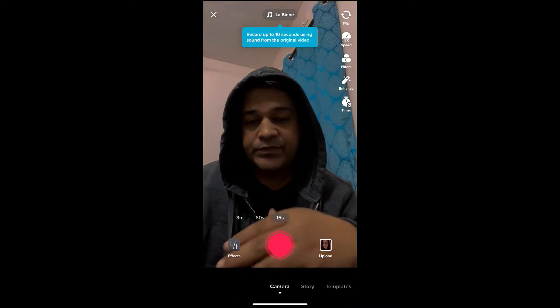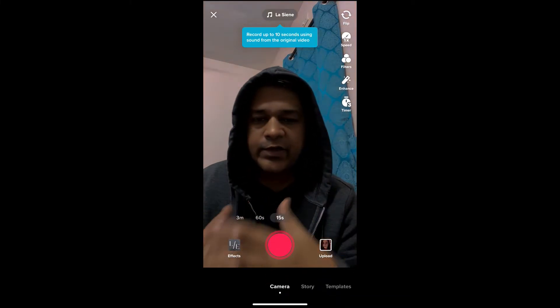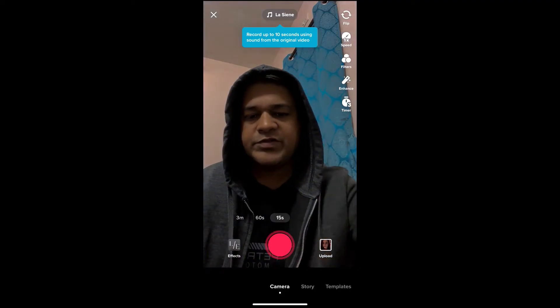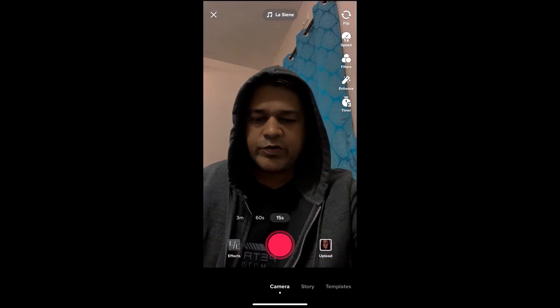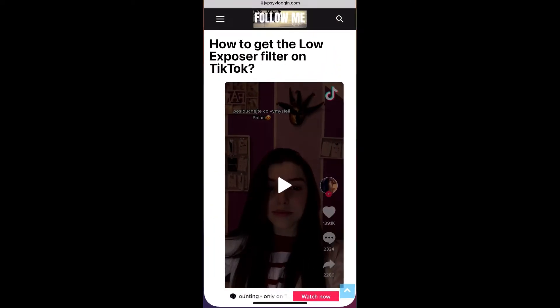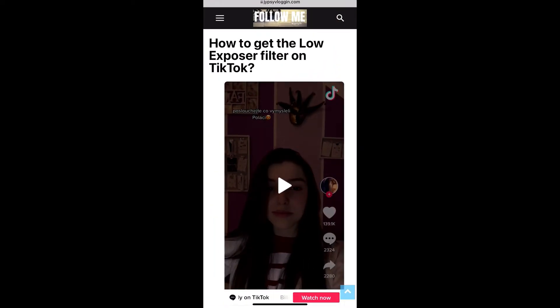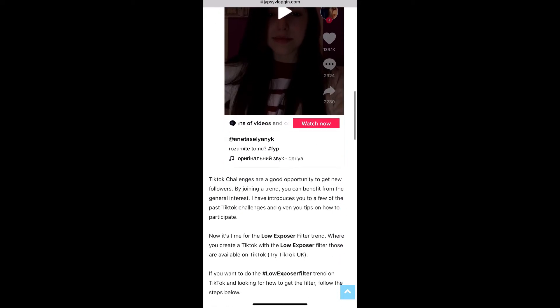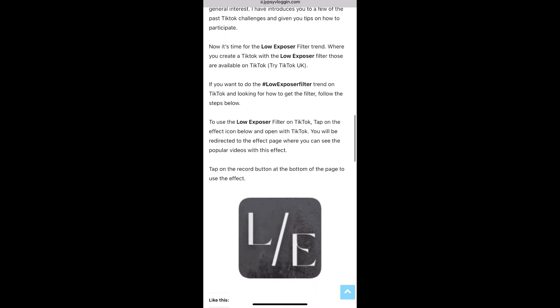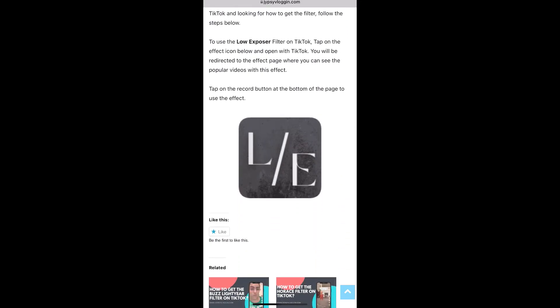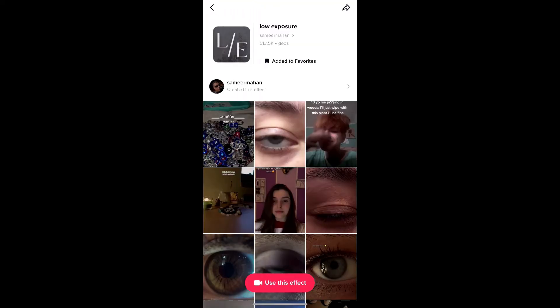Suppose you are not getting the effect from search either, then visit the website — I will give you the link in the description box below. Here on this website you will see the effect icon, just tap there. Again you will be directed to the effect page. Now tap on the record button at the bottom of the screen.